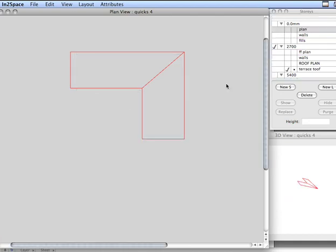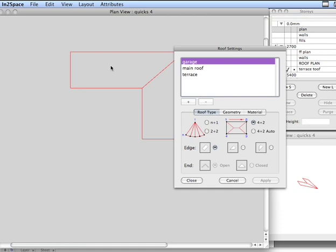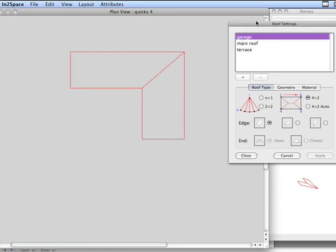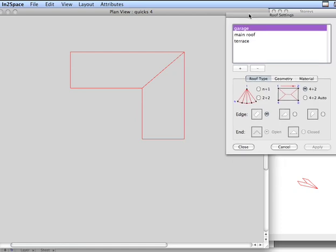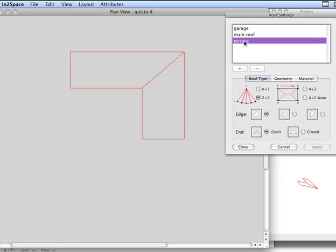Leave that simple roof plan and bring up our roof settings. Now, Terrace Roof is already in there. We're using a 2 plus 2 method to make the roof.